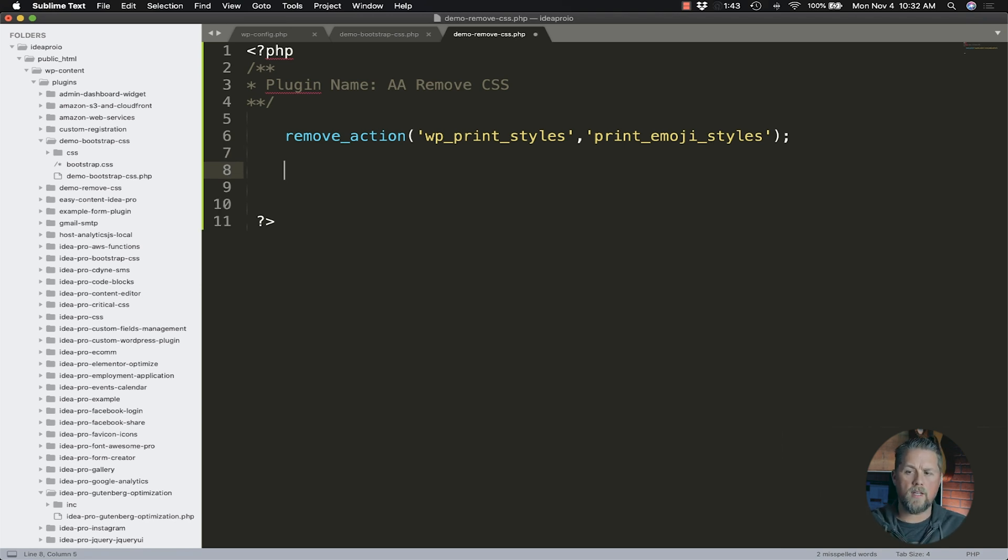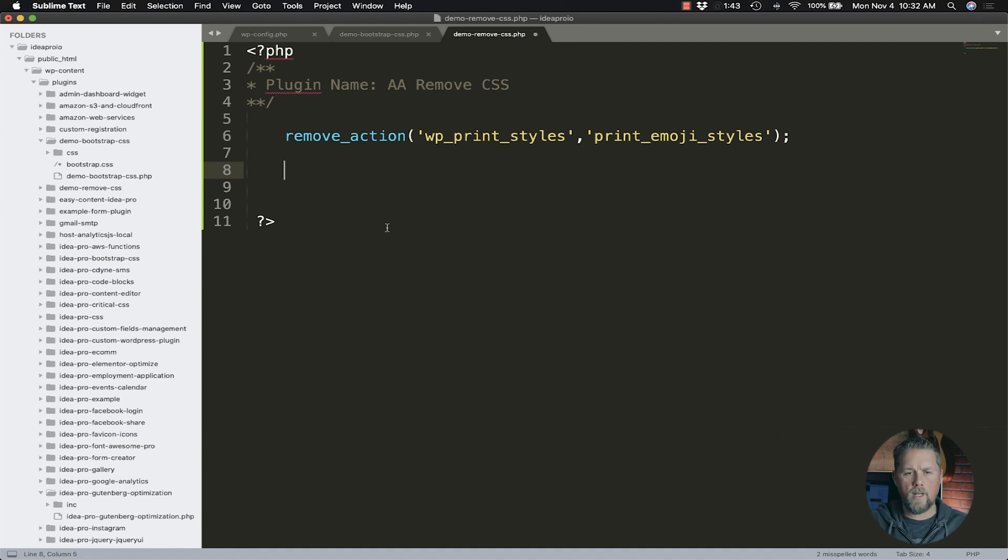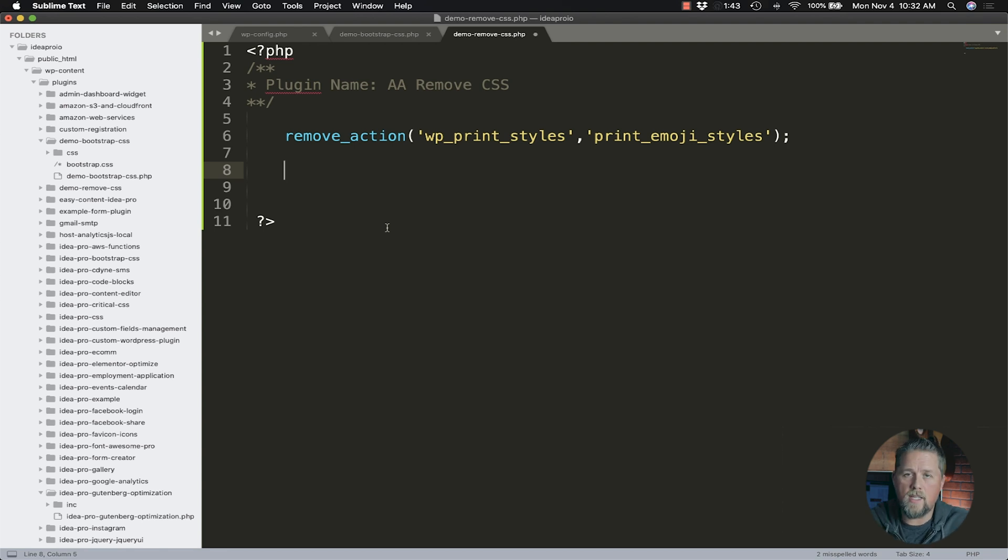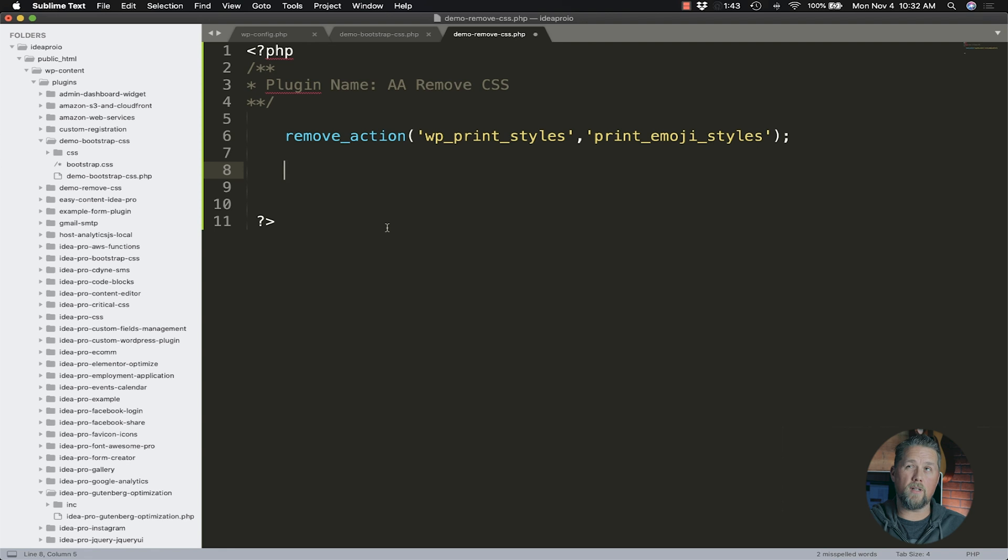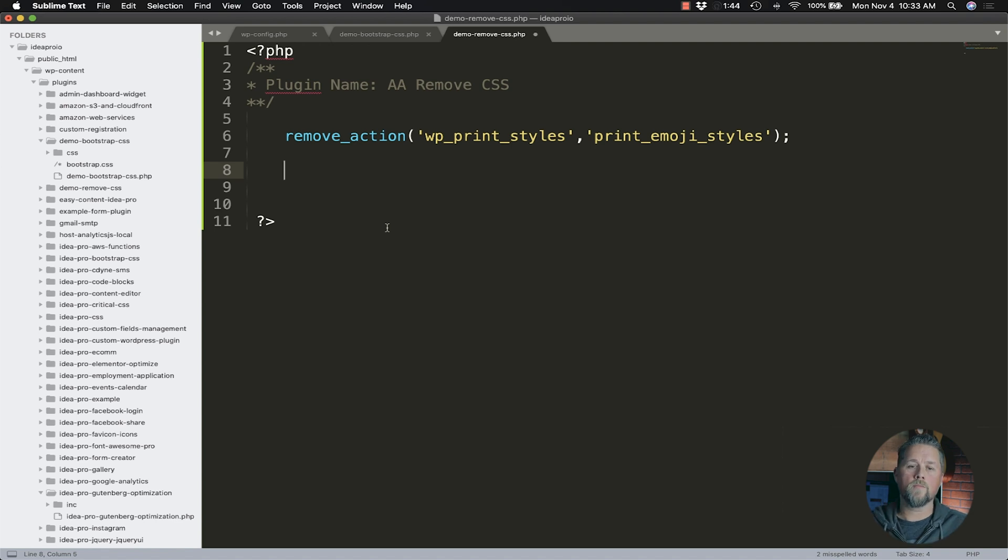The next one we're going to remove is the Gutenberg stylesheet. In the last video, we did wp_enqueue_script. This time we're going to be doing wp_dequeue_style. Last time we did wp_enqueue_style. This time we're going to do wp_dequeue_style.